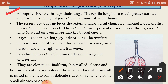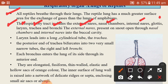The respiratory tract includes externus, nasal chamber, internus, glottis, larynx, trachea, and bronchi. The externus is the external opening found on the snout, while the internus opens into the buccal cavity.